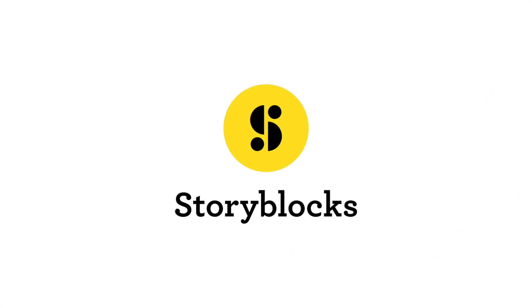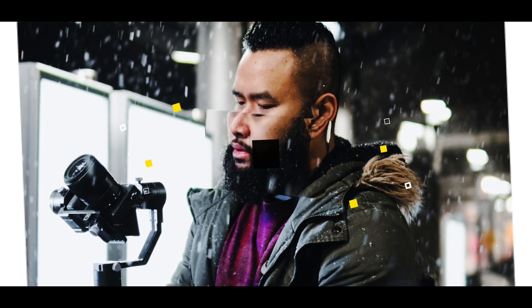A big shout out goes out to StoryBlocks for sponsoring this video. Honestly they have thousands of footage that you can use for any of your video projects.